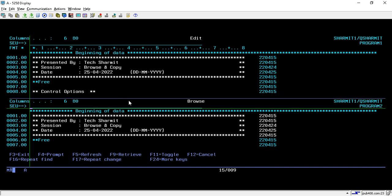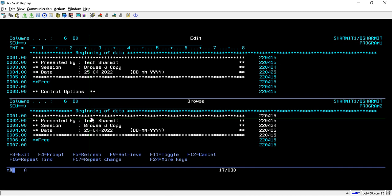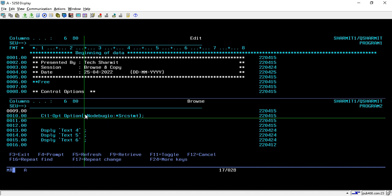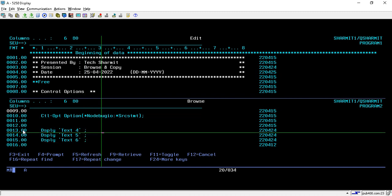After pressing Enter, the screen comes into a split mode. The upper portion shows Program 1 and the lower portion shows Program 2. I will do a Page Down in Program 2 to see the lines I want to copy into Program 1.